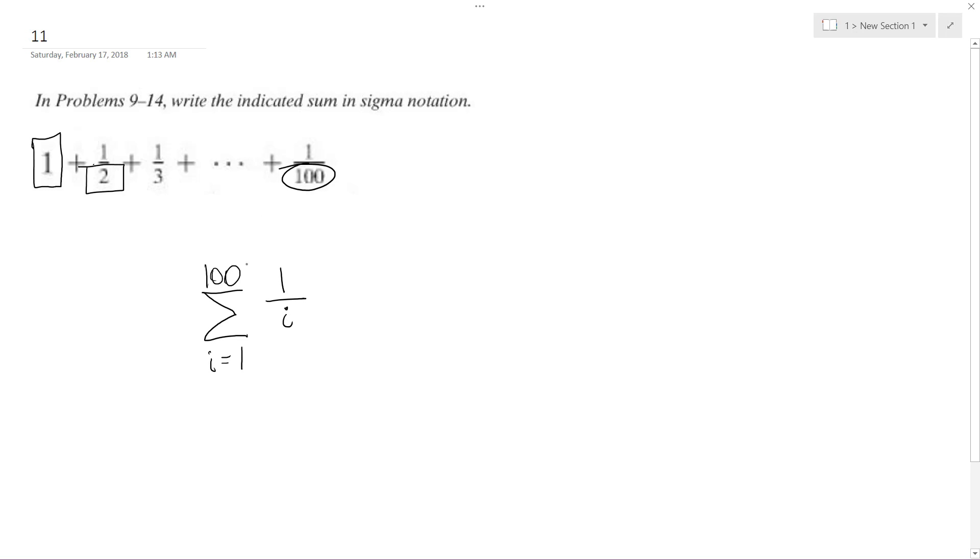and on and on until we hit our final number, which is 100, 1 over 100, which is our final summation, or final number in our summation sequence.